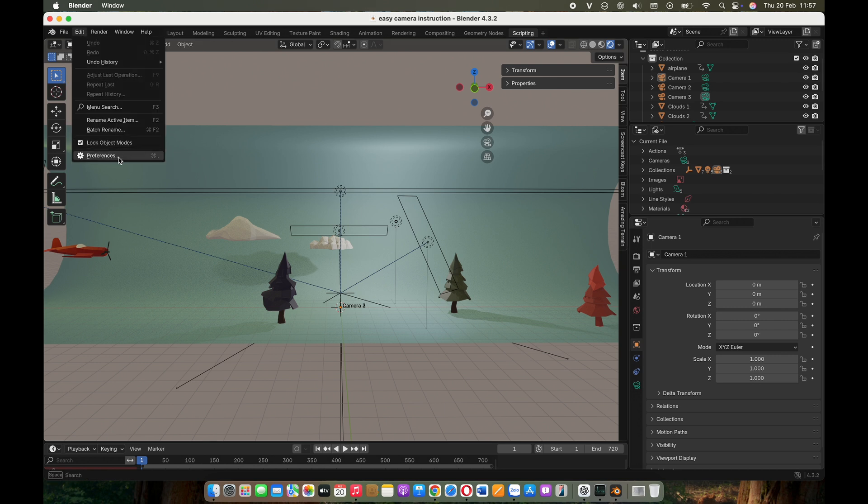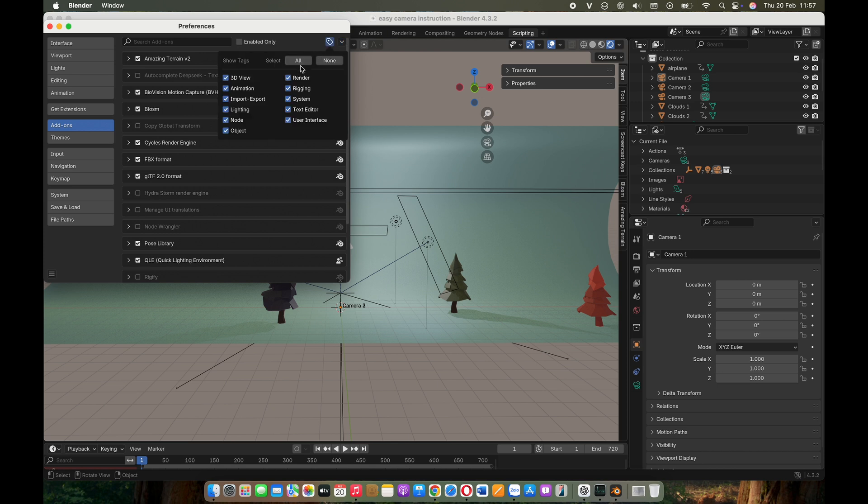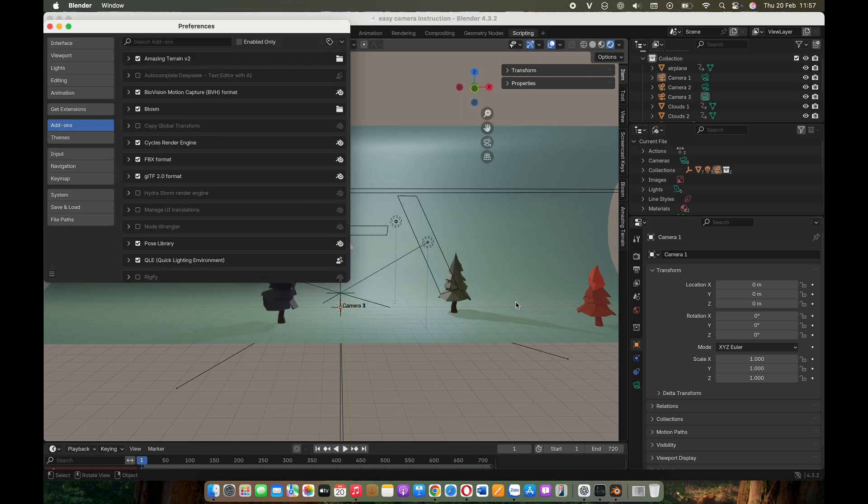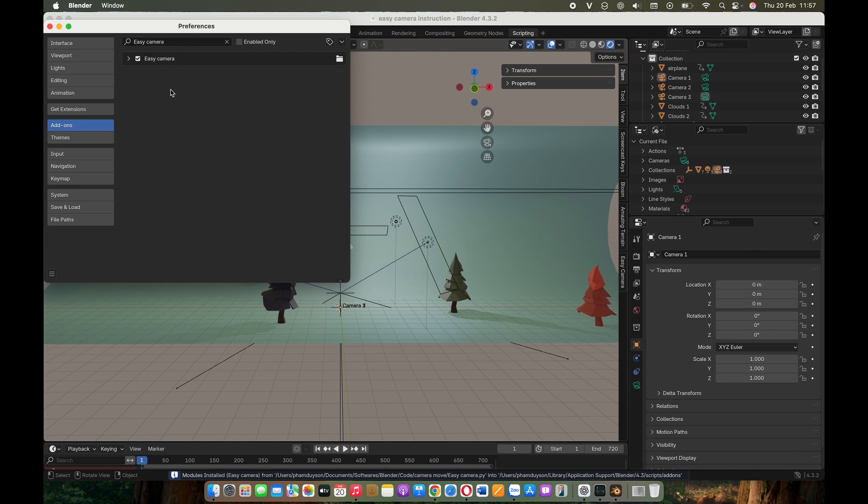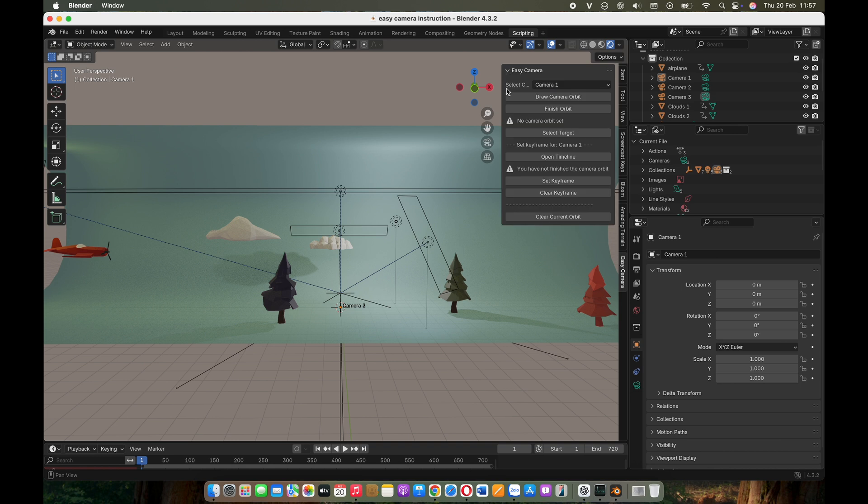As always, install the add-on by going to Edit, Preferences, Install from Disk, and select the add-on file to install it. Once installed, you will see the add-on panel added to the sidebar of the 3D viewport.